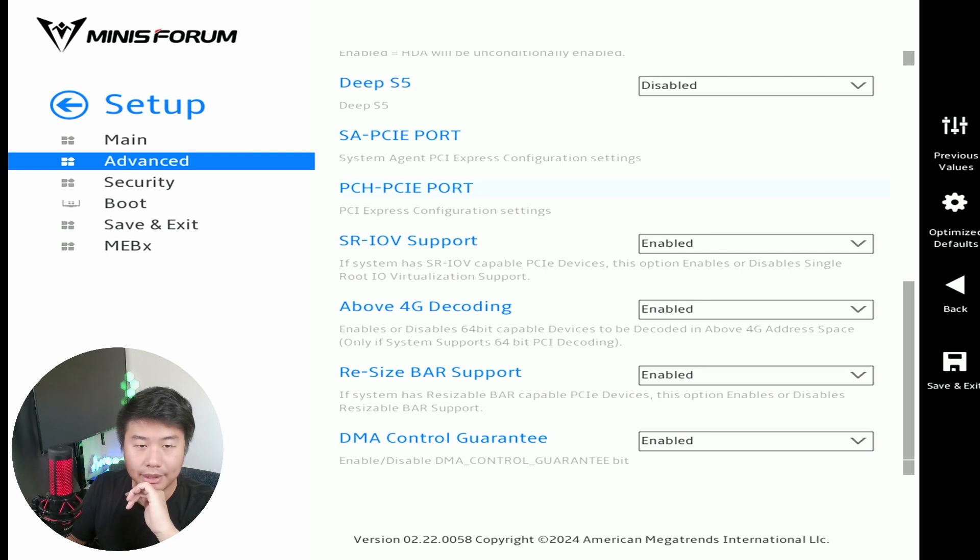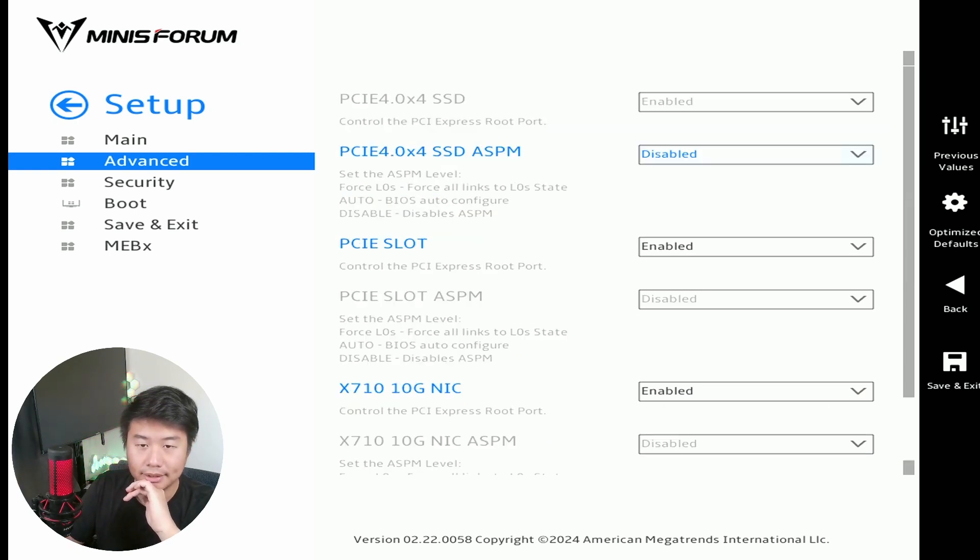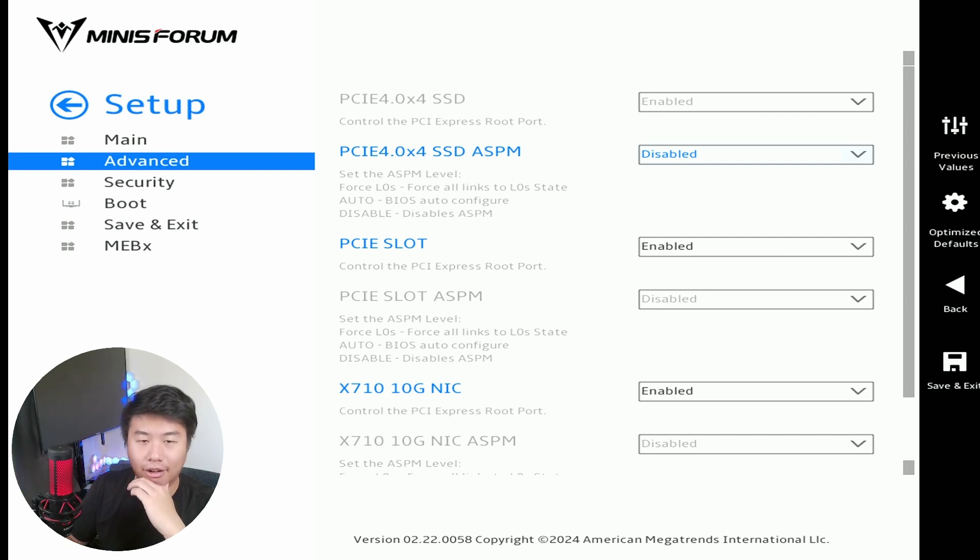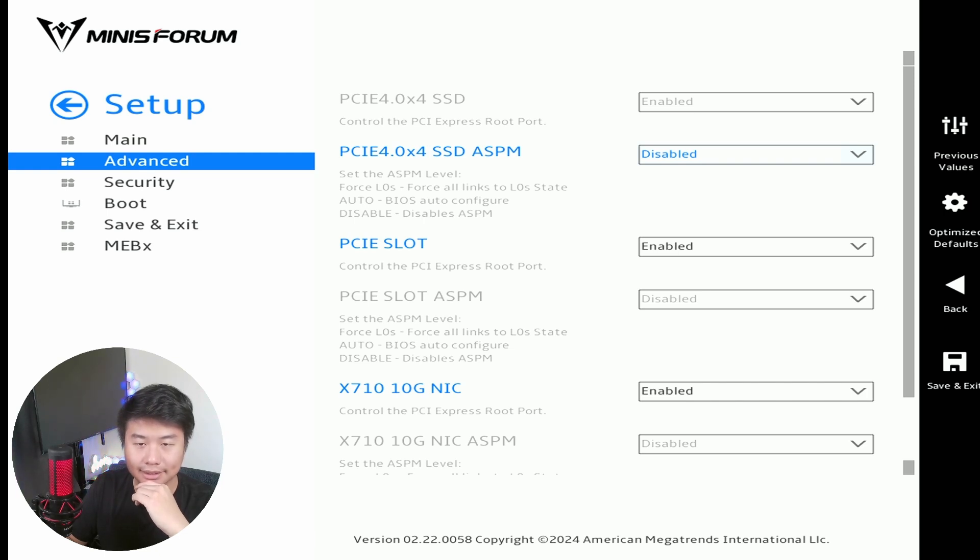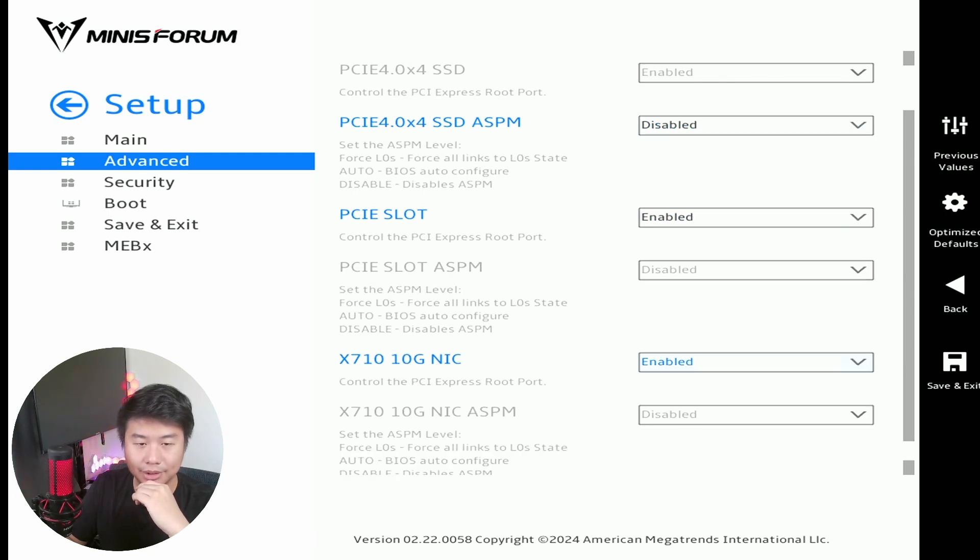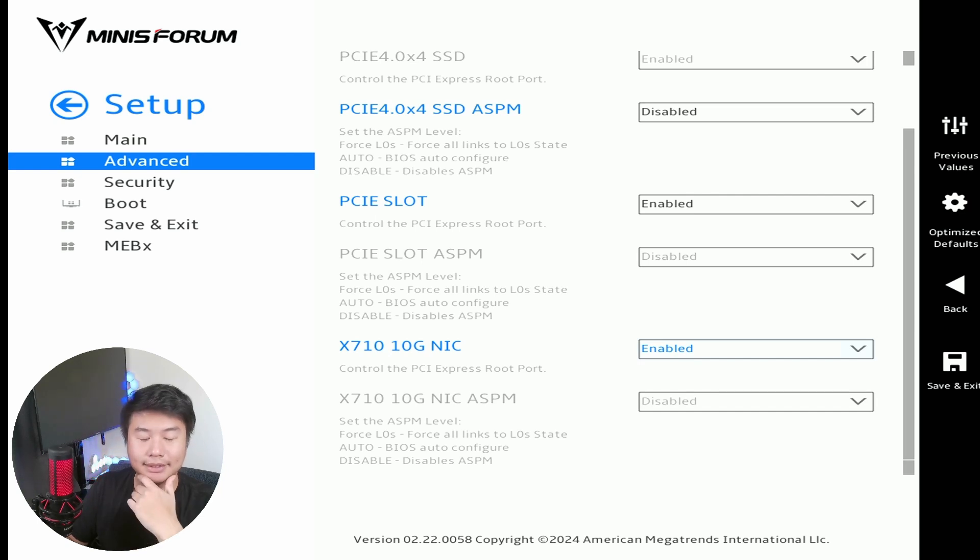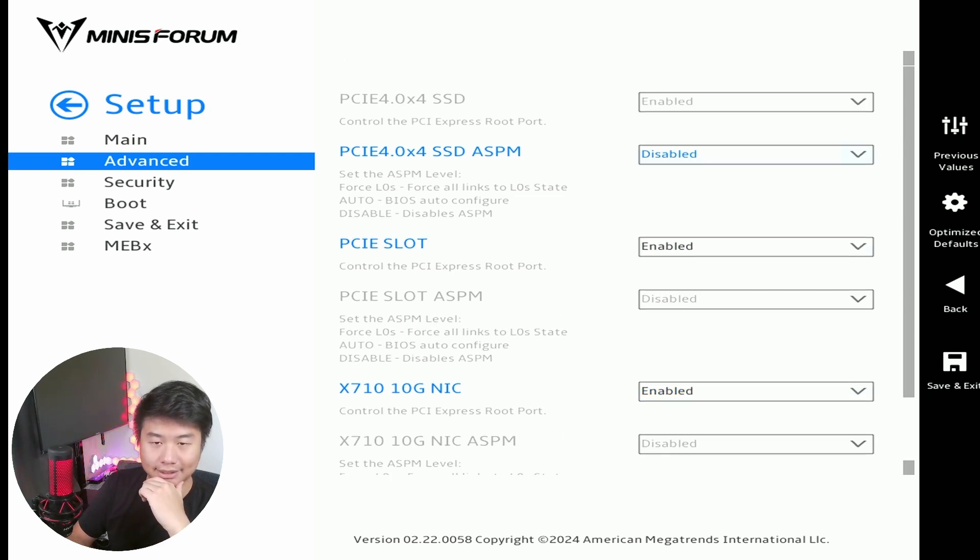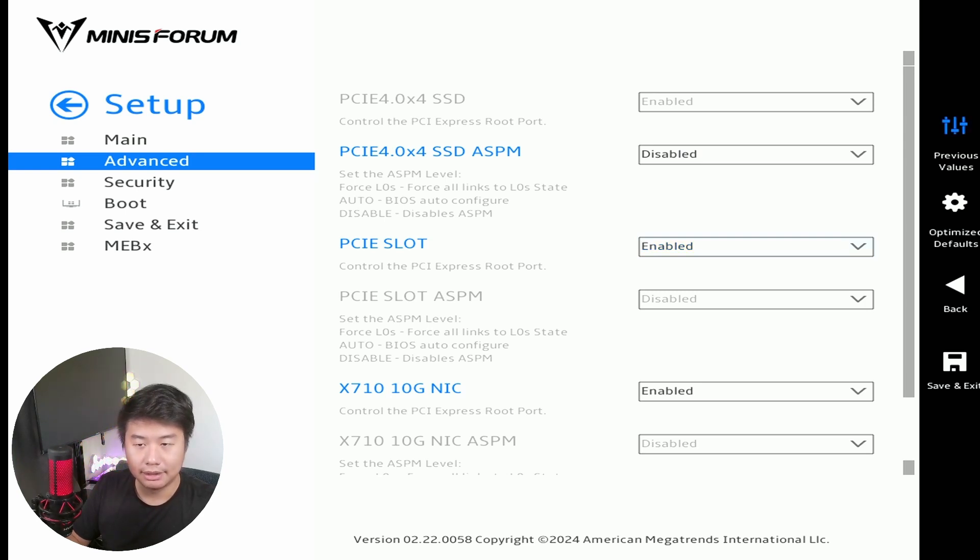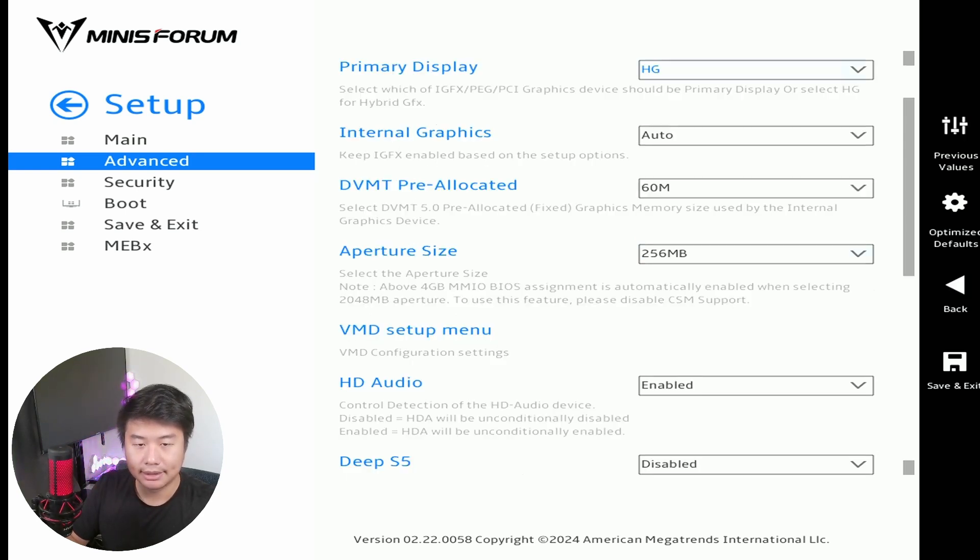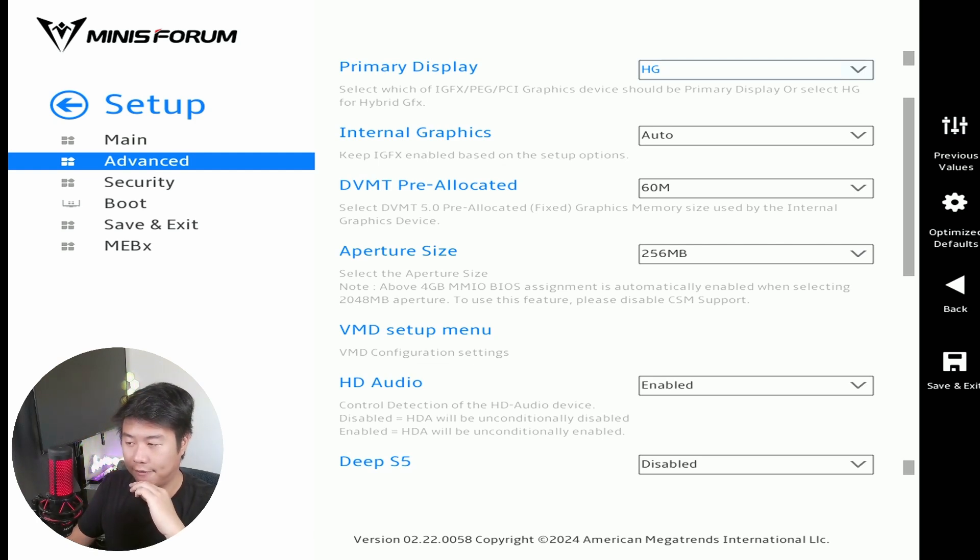We can go to SAPCIE port and then we will set all the stuff for ASPM to be disabled. So we disabled the PCIe 4 for SSD disabled, and scroll down, you can see all the ASPM stuff is also disabled.